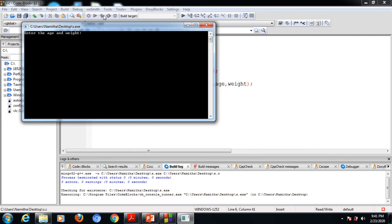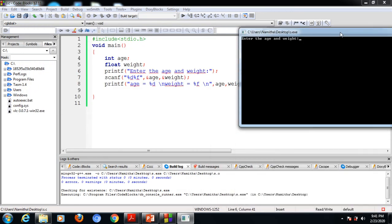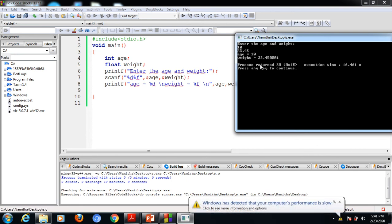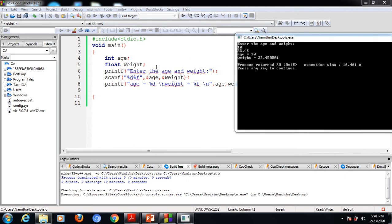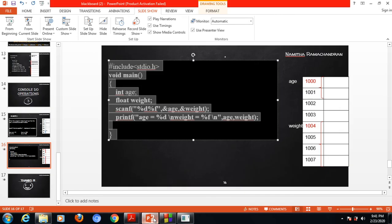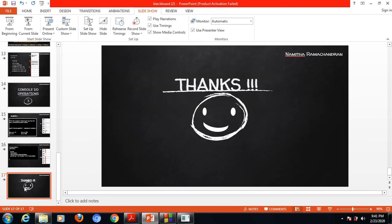Now we can execute this. It displays the statement "Enter the age and weight", executing the printf statement. We input the age value first, then the weight value. It reads the values from the keyboard and while executing the printf statement it displays the result. We can now conclude this scanf and printf I/O console operation.